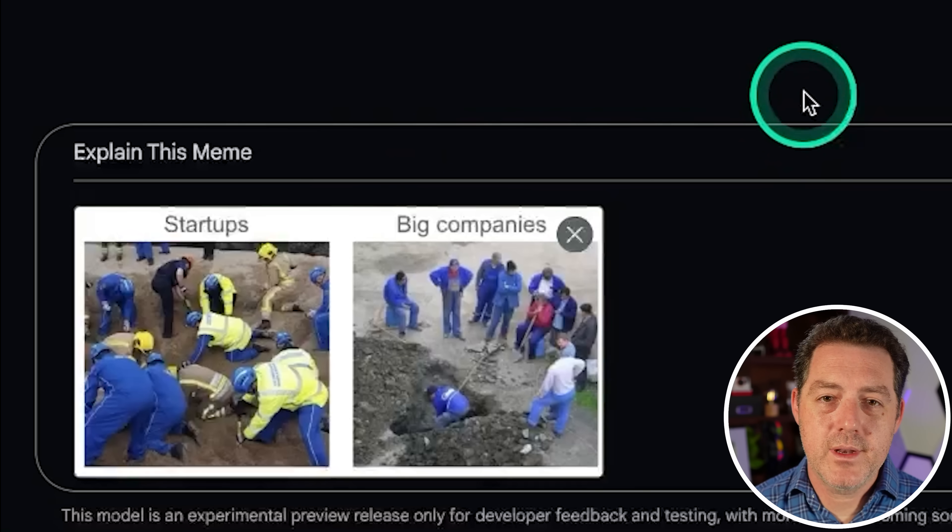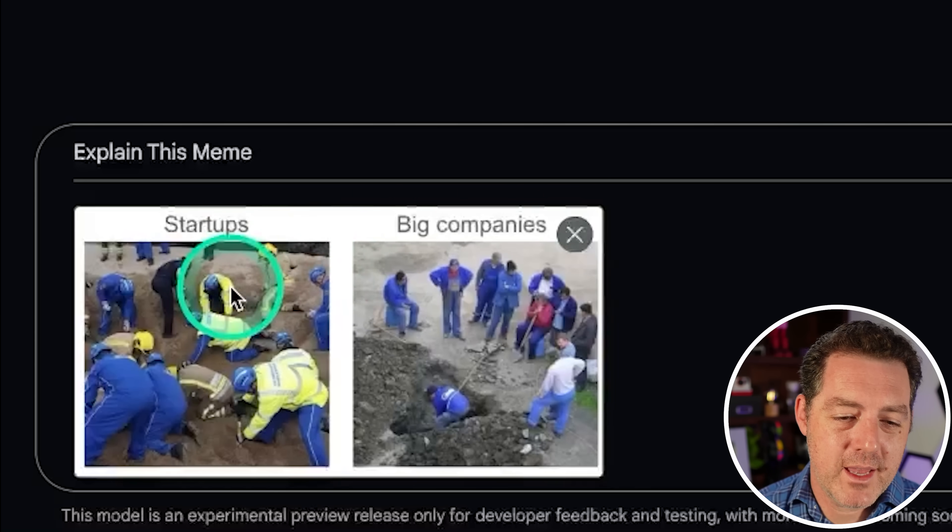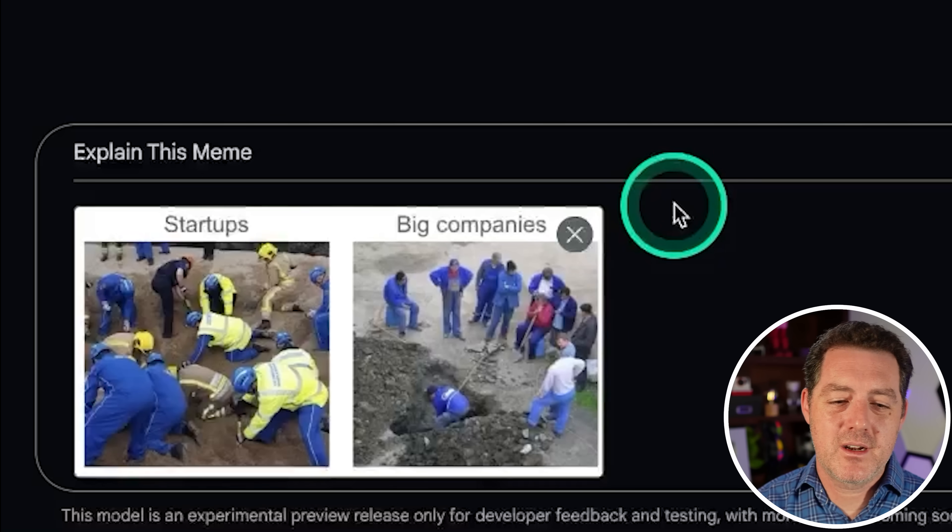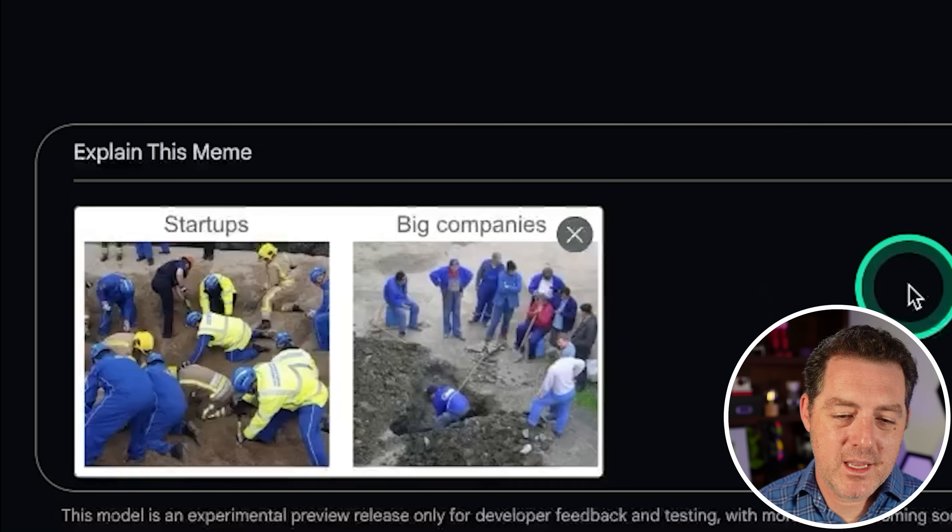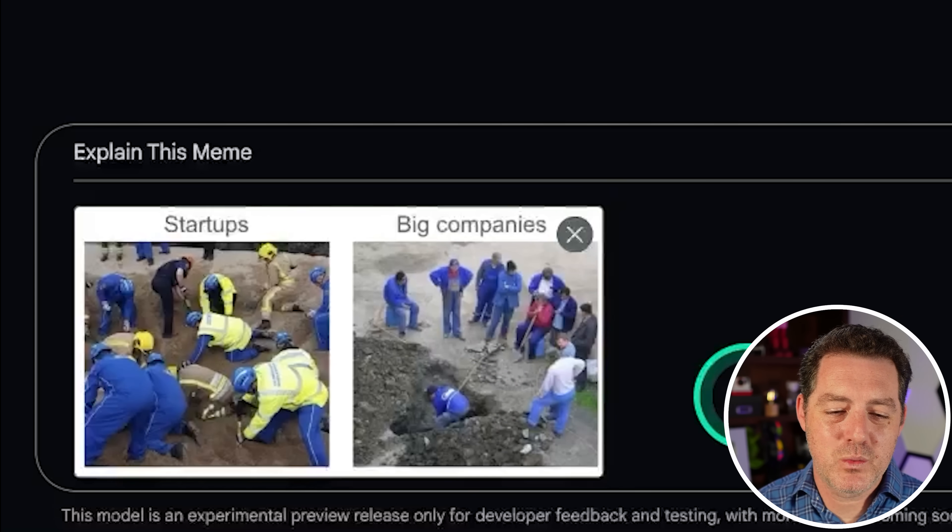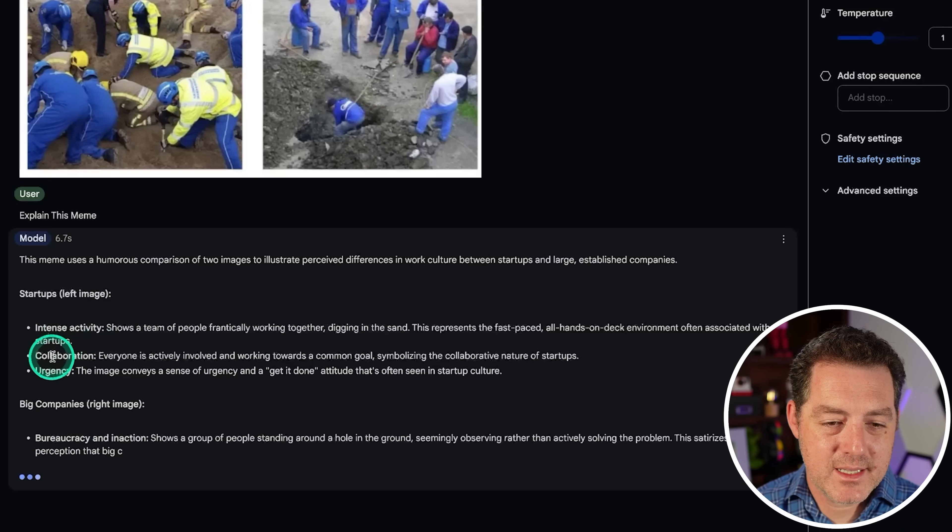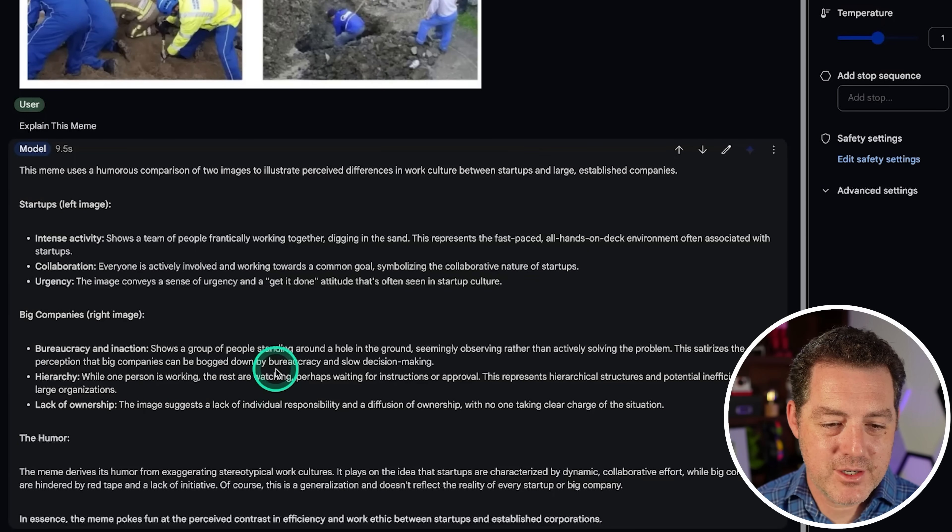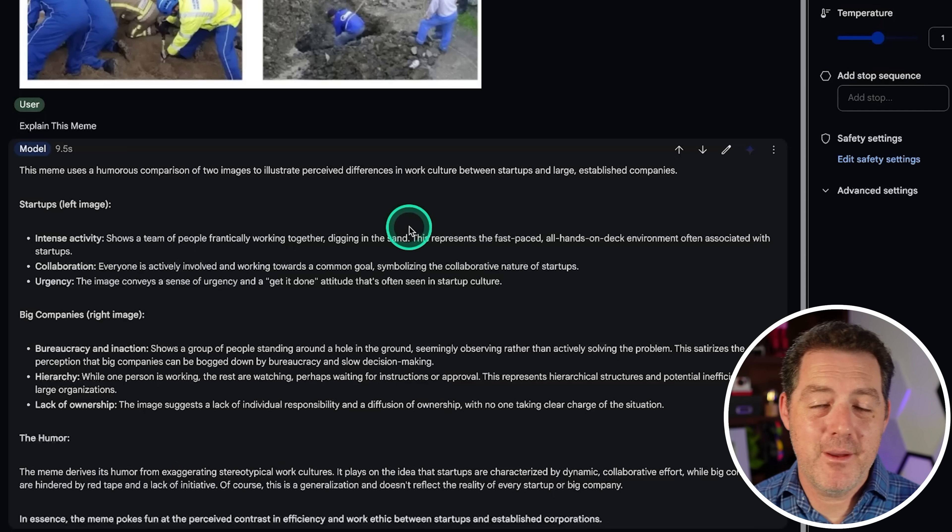Okay. So, next we're going to test some vision capabilities, explain this meme. On the left, we have startups. On the right, we have big companies. The meme is when you work at a startup, everybody's getting their hands dirty. Everybody's involved. And at a big company, what we're seeing here, a bunch of managers or supervisors overseeing just one person doing all the work. So, let's see. Yep. Startups, intense activity, collaboration, urgency, right? Big companies, bureaucracy, hierarchy, lack of ownership. The humor is exaggerating stereotypical work cultures. Okay. Great. That is a definite pass.